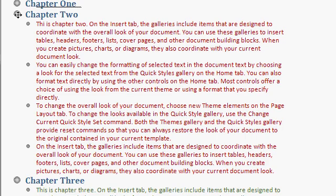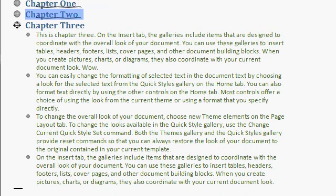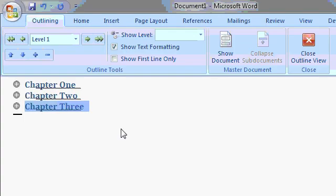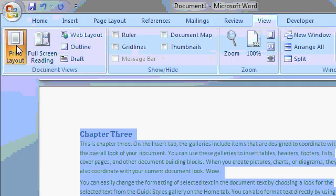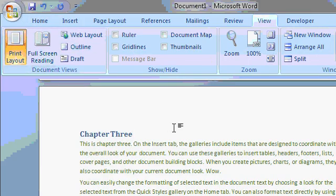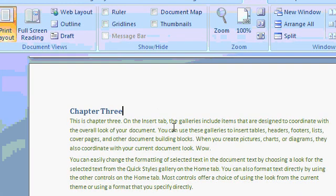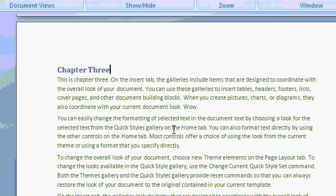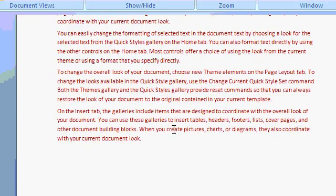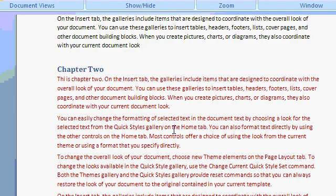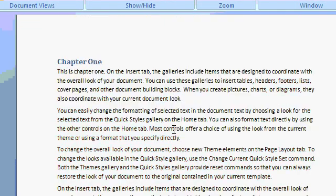All right. Now this is treated like normal outline text. And if you go back to Print Layout. View. Print Layout. There's my different chapters. There's Chapter 3. And I'll scroll up. And you can see there's Chapter 2. And there's Chapter 1.